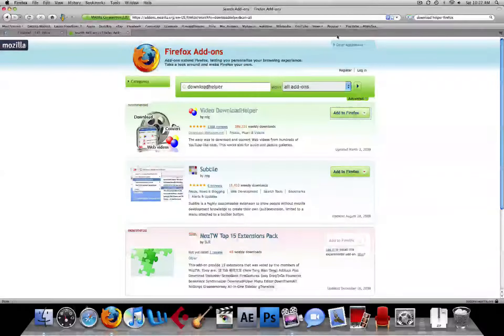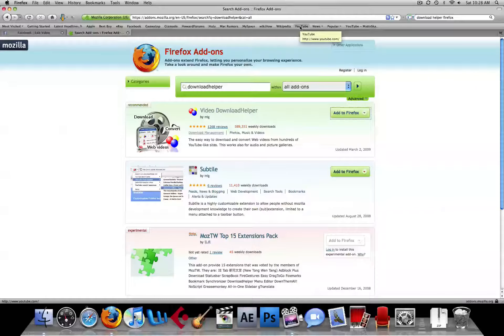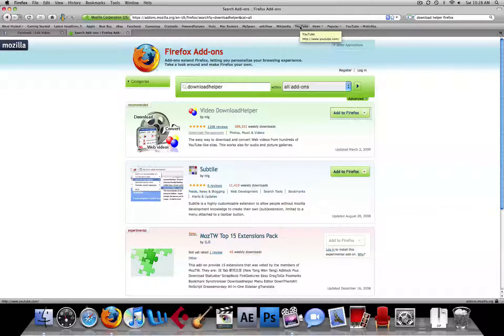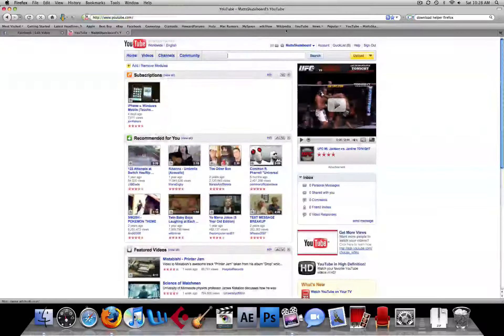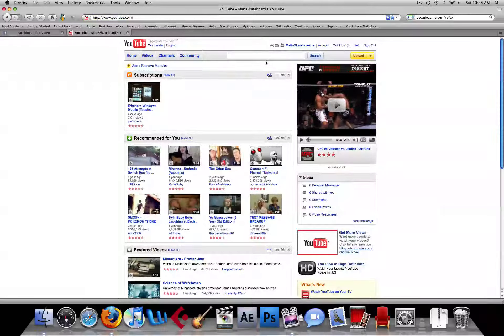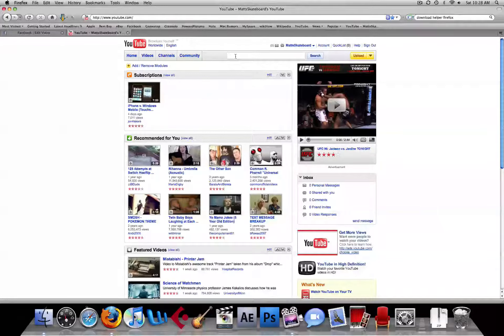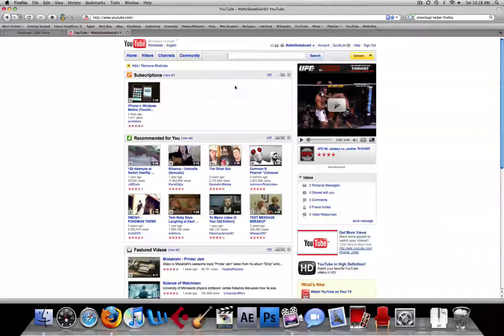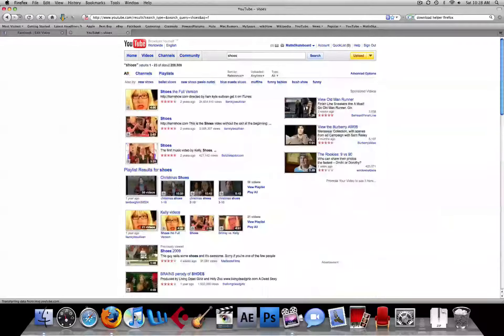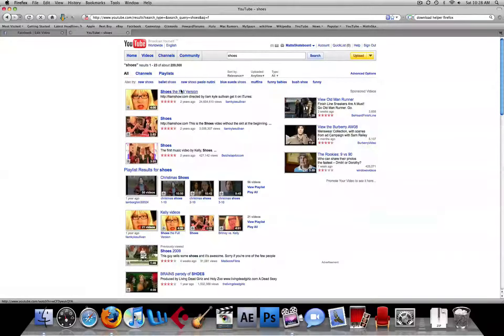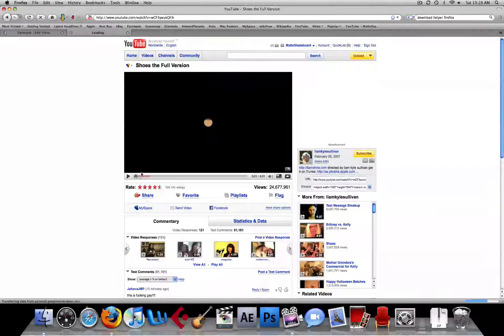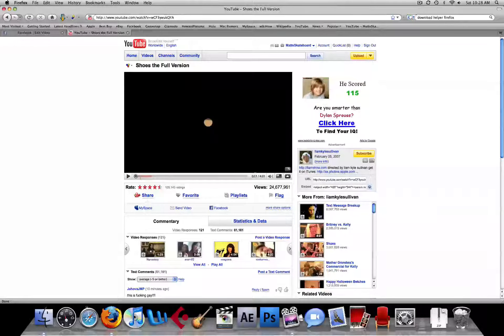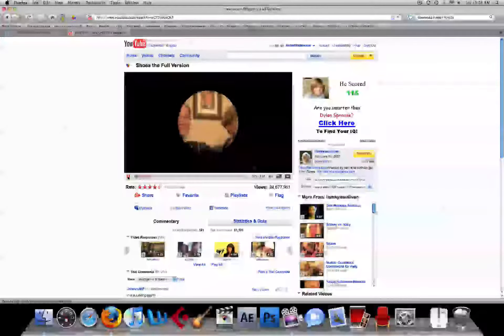What that's going to do is it's going to download the FLV files that YouTube plays. This also works with a couple other websites, which I'll show you in a minute. So let's do a popular video, Shoes, I guess. You have to make sure the video gets loaded all the way before you start downloading. That is a must.